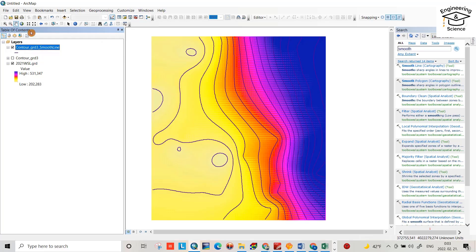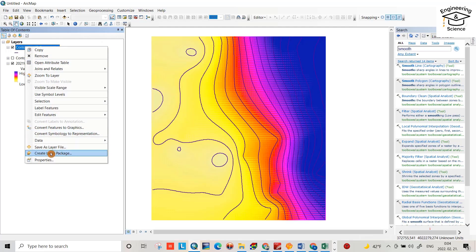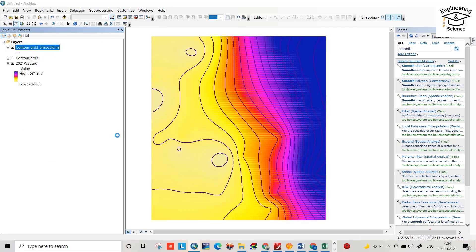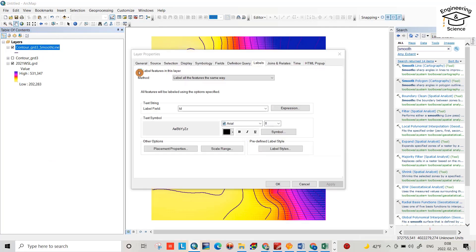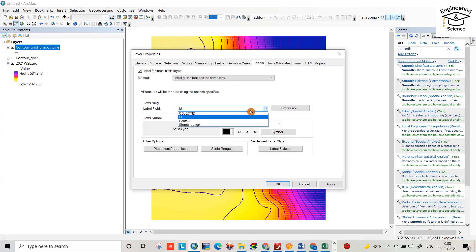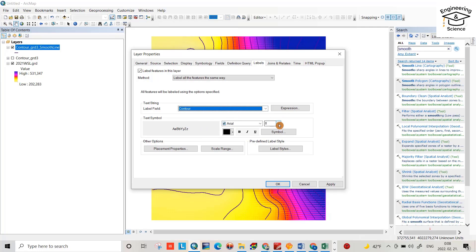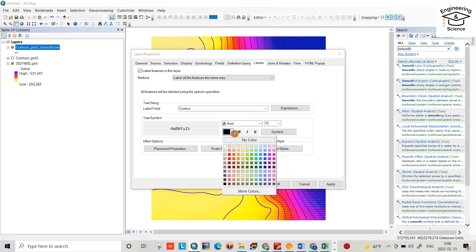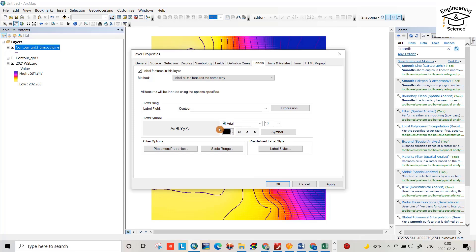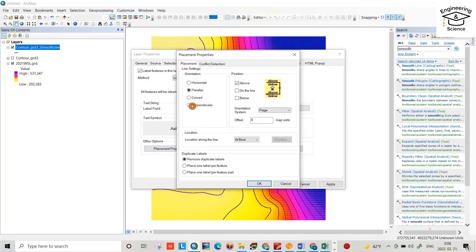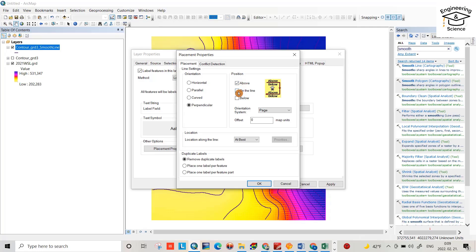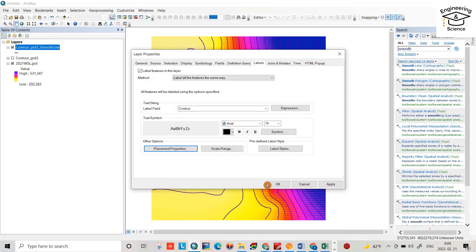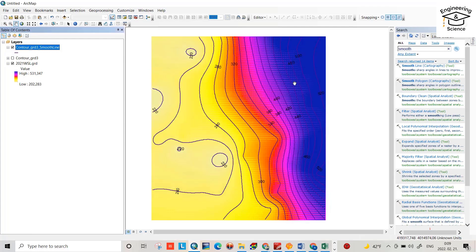Regarding the label, right click, property, select or tick label features in this layer. And from label field, select contour. Size, you can increase it. Color, which color you prefer? Here I select black one. And placement properties, let it be perpendicular, placing one label per feature part. Label is on the line, not above the line, and this one is important, position of the label on the line. Okay, it's good, so apply, yes.